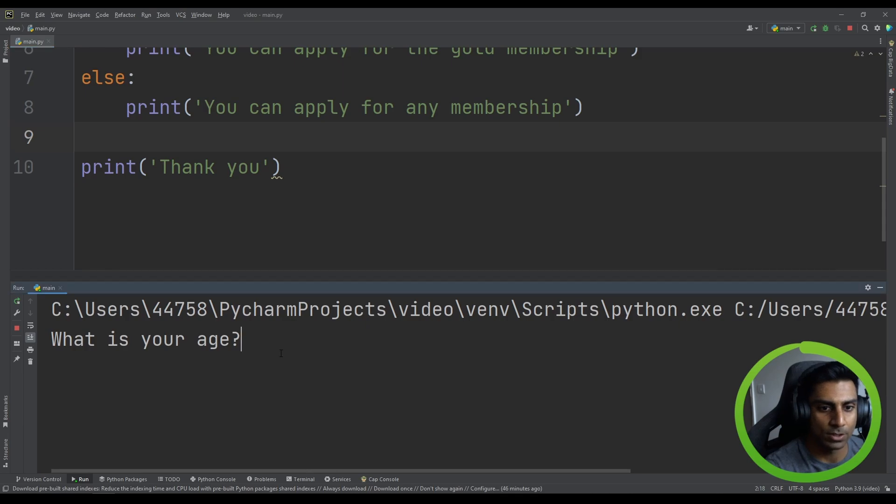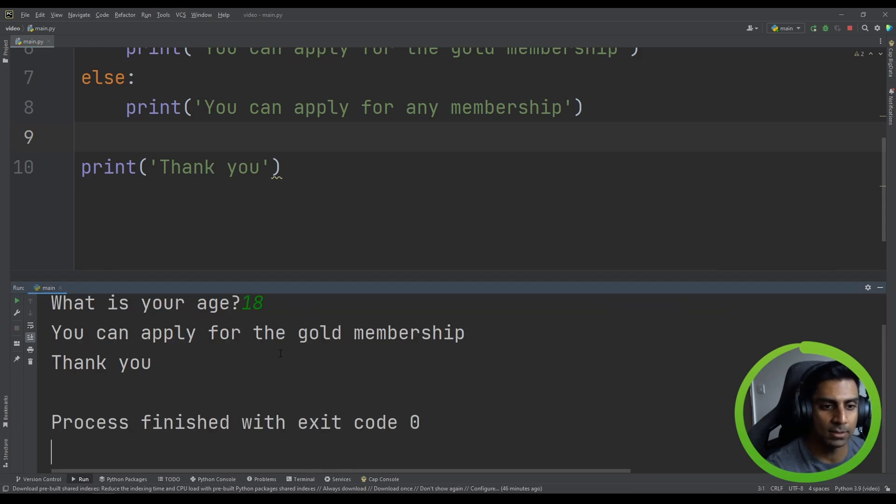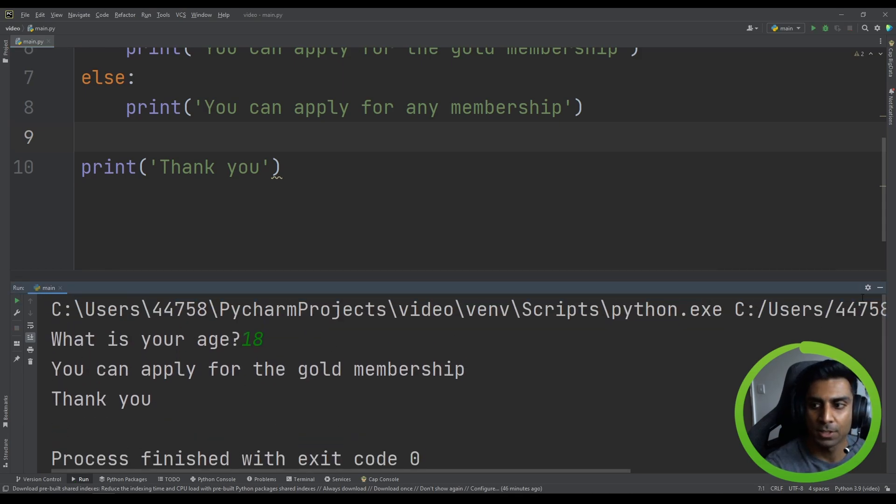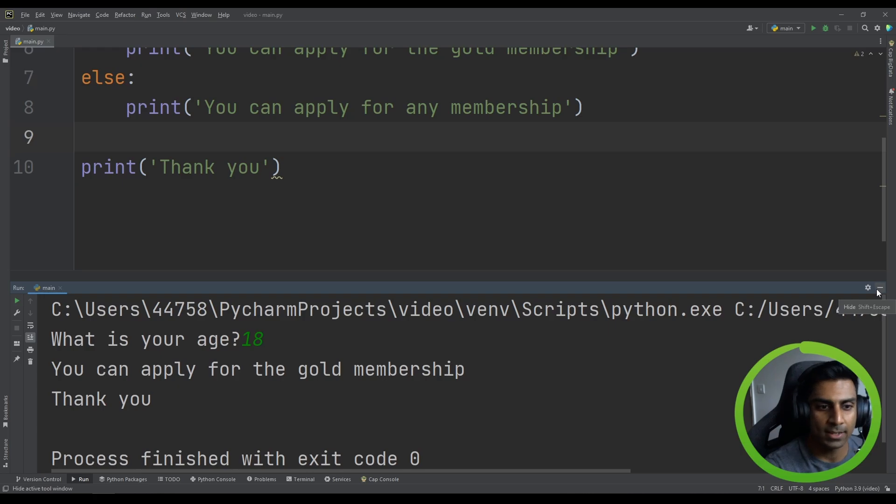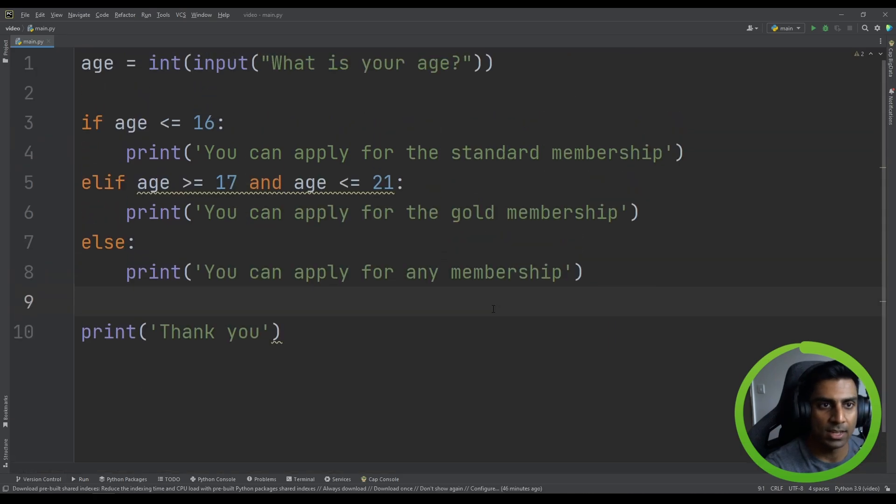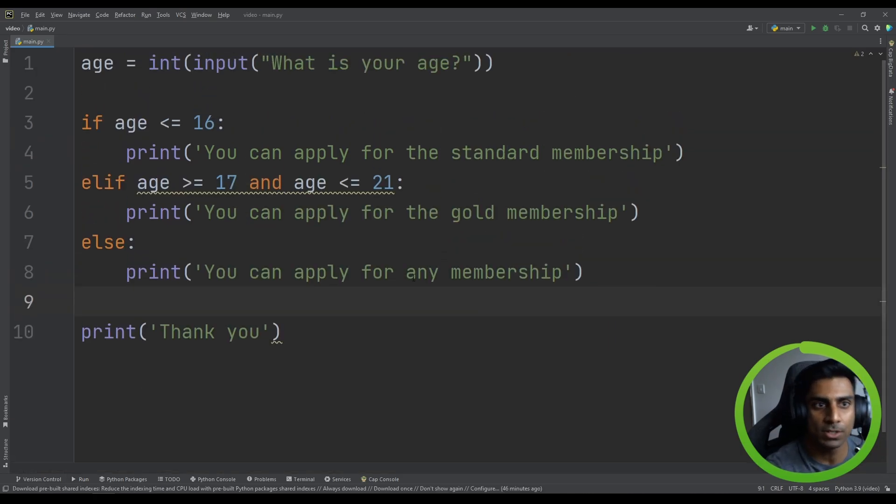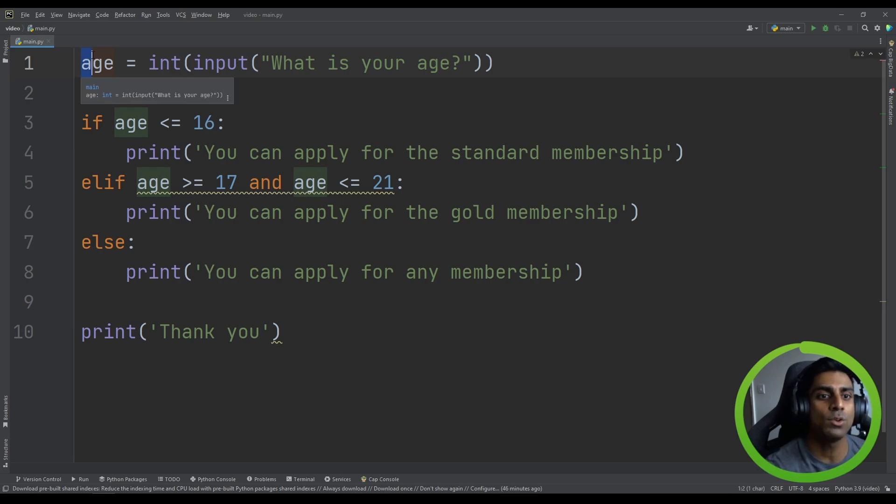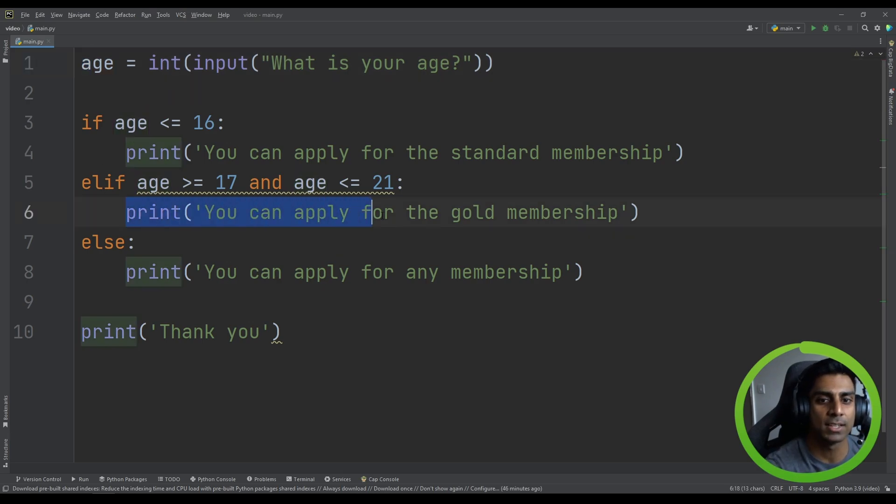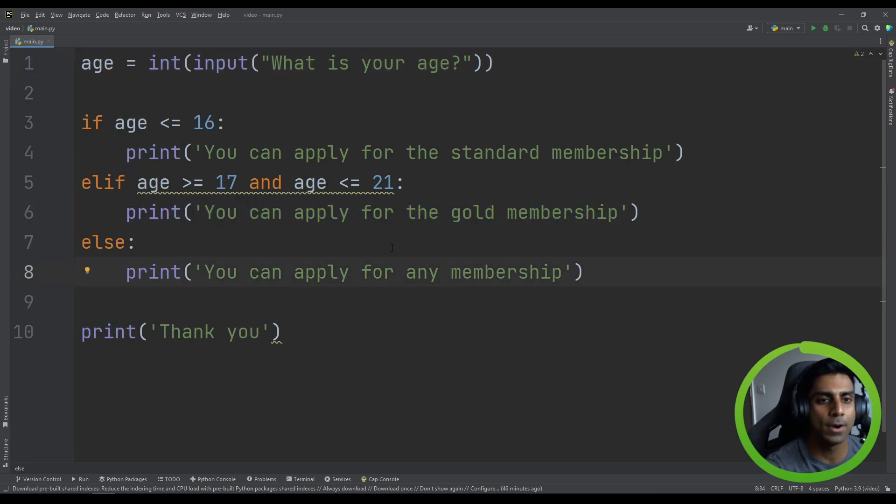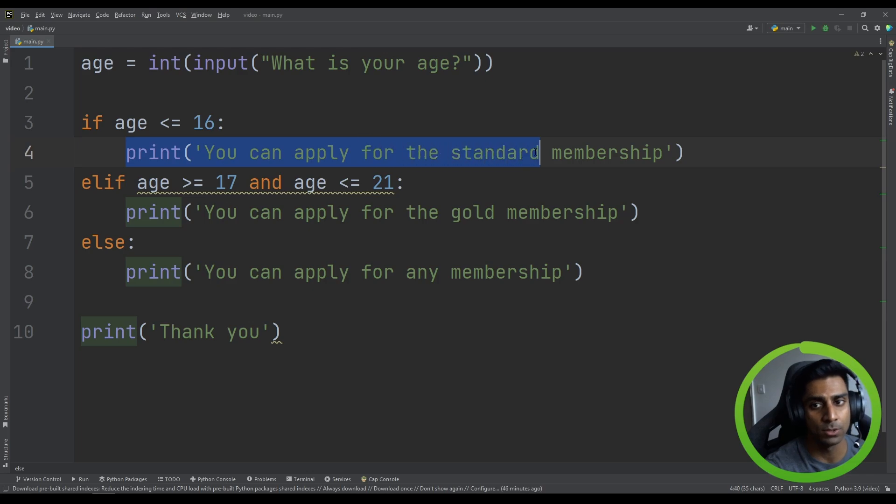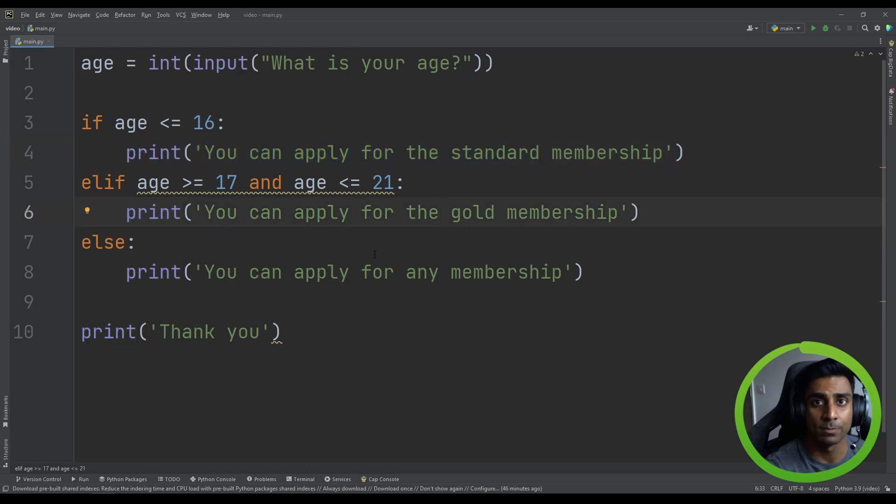What is your age? I'm going to say 18. And you can apply for the gold membership. So that is the if statement that controls the flow of execution. It's not in sequence anymore because certain lines don't run. But this is a very powerful tool. And it's something that you definitely should know. So I hope that makes it clear to you.